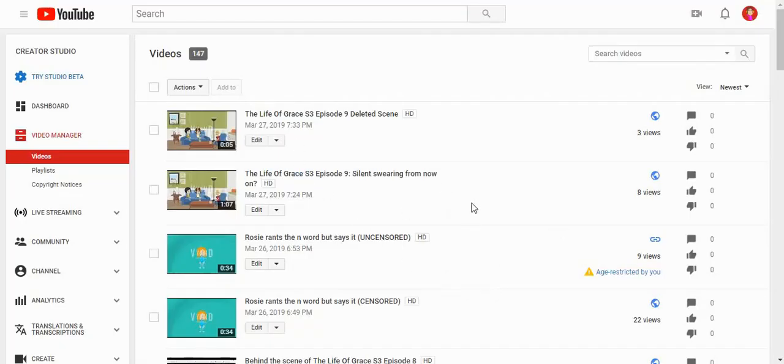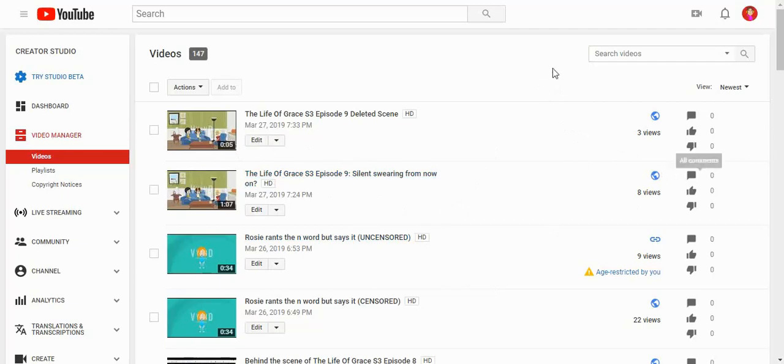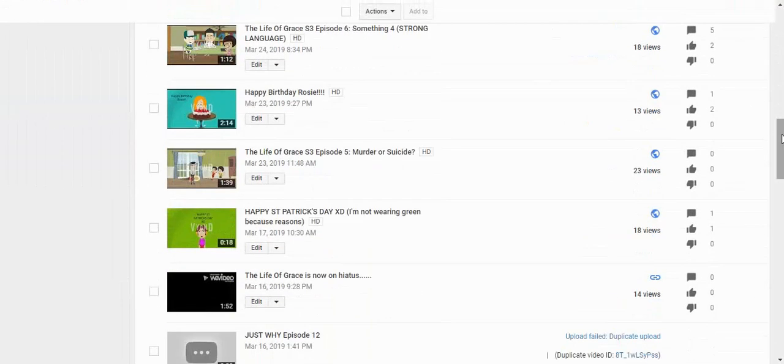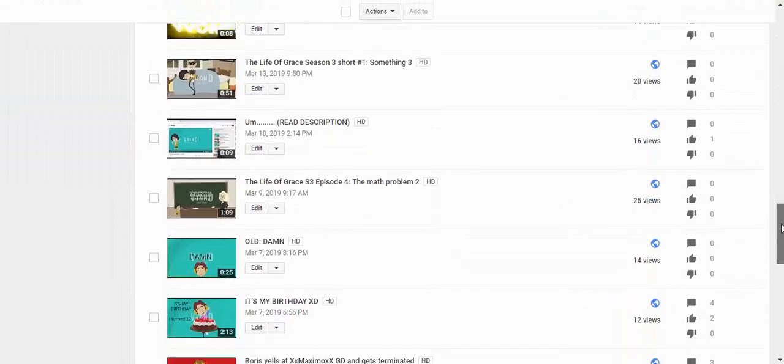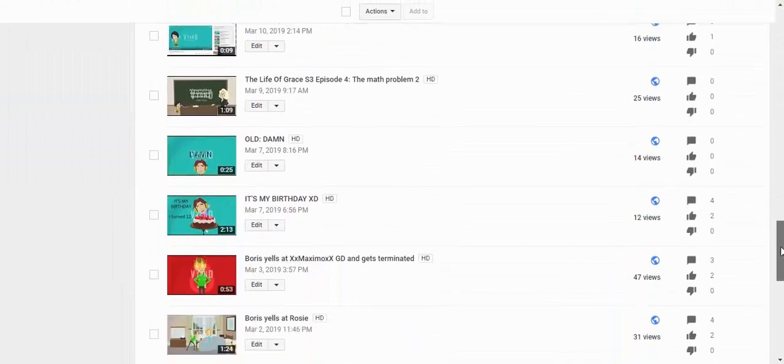Hello everyone, today we're going to be looking over some videos. Yeah, this is all I have to do with my life. You can see all these videos I made.